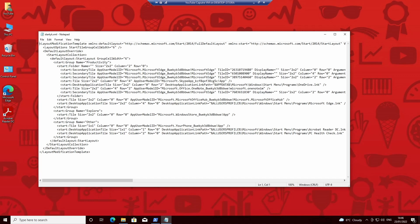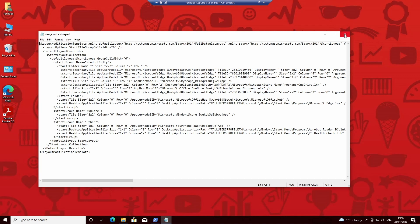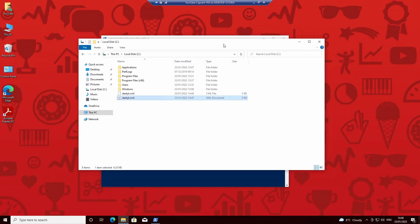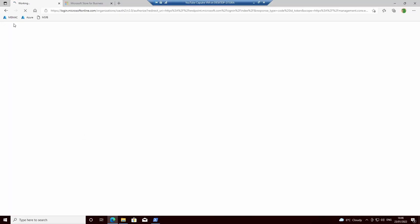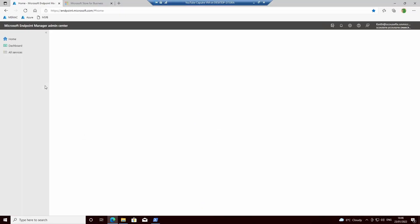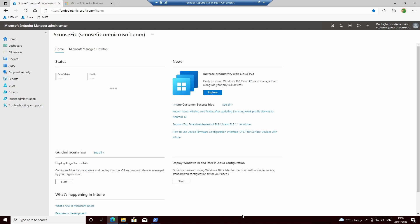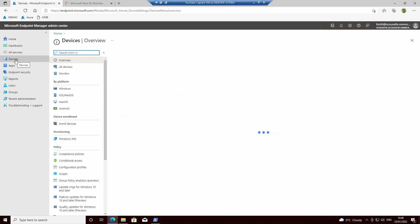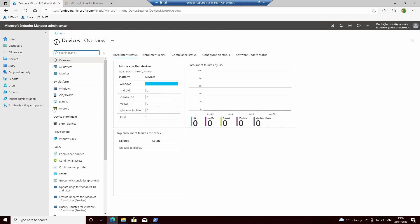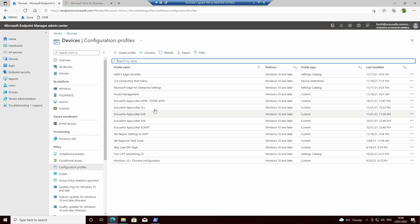So what we then need to do is go to our management console, and we will be going to Devices, Configuration Profiles.